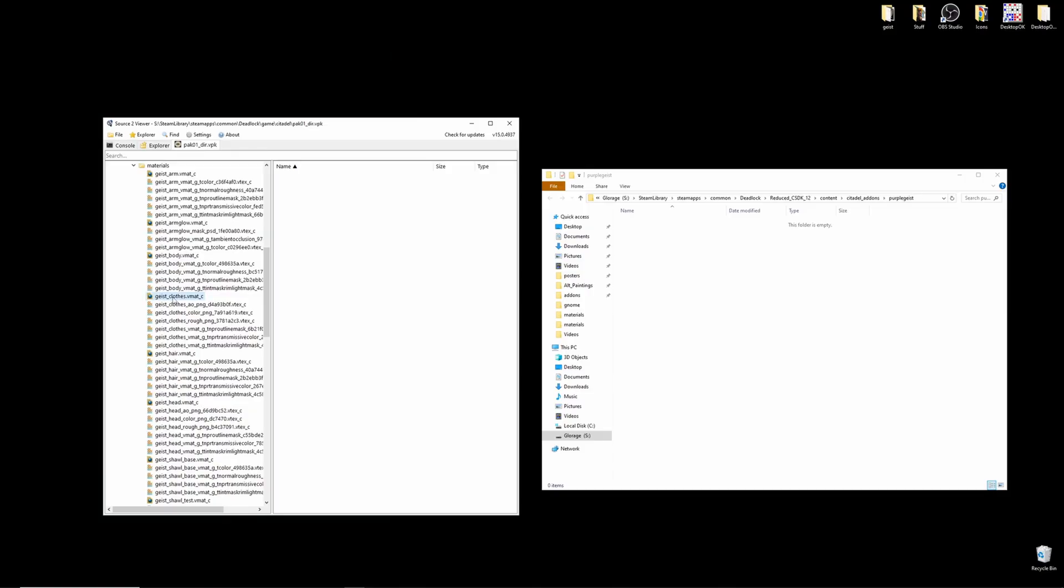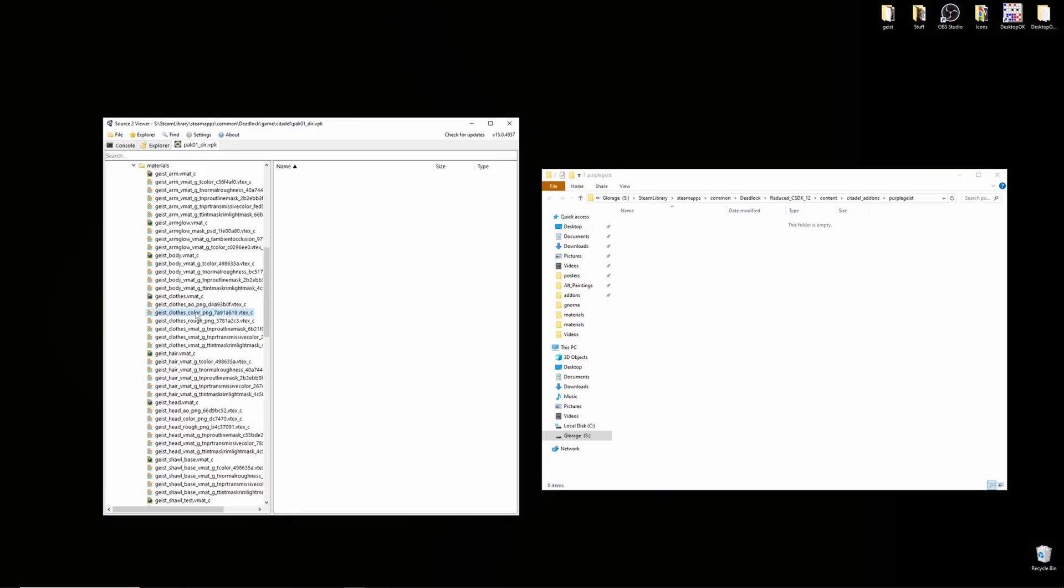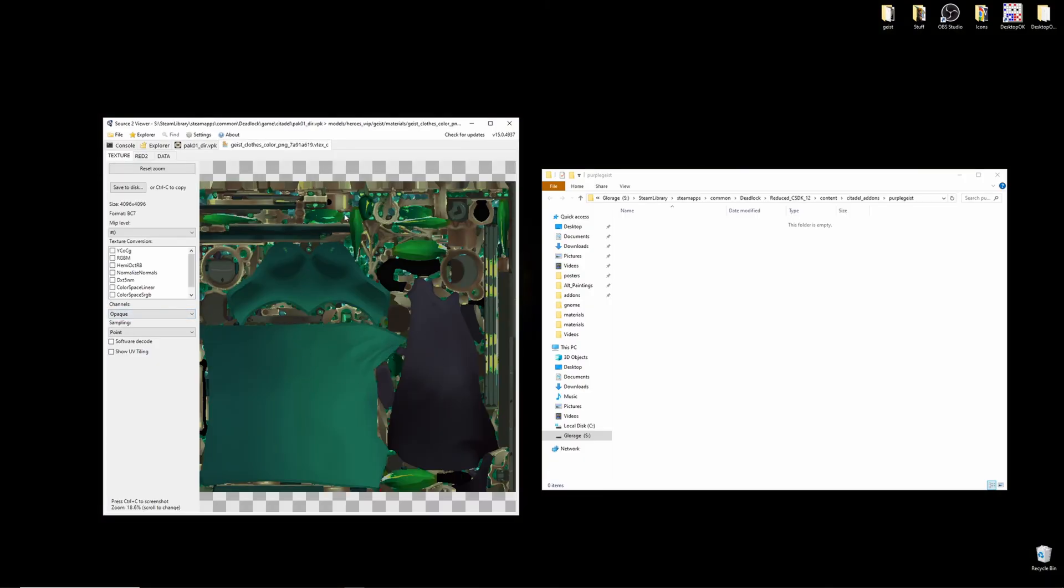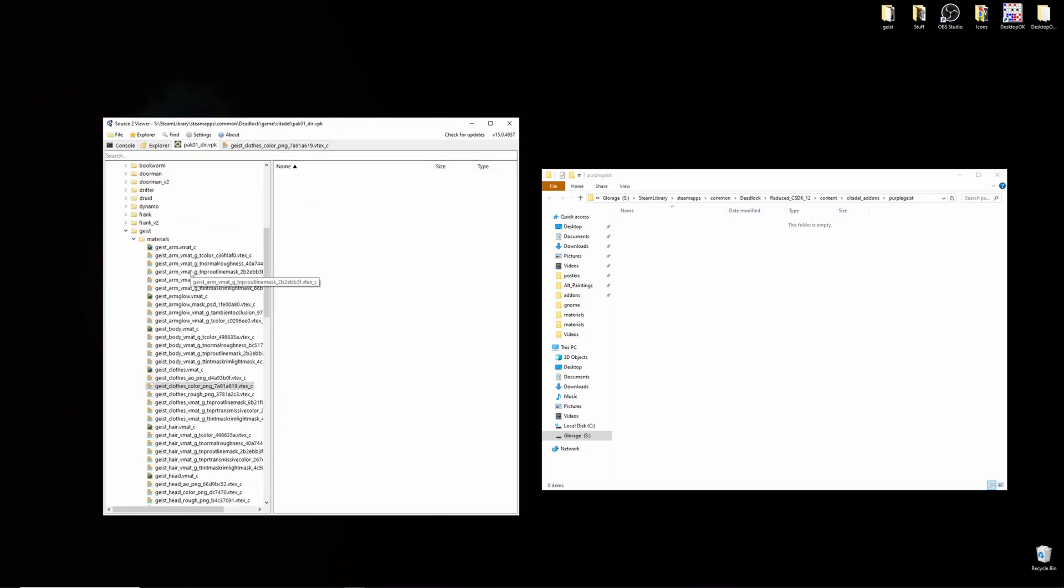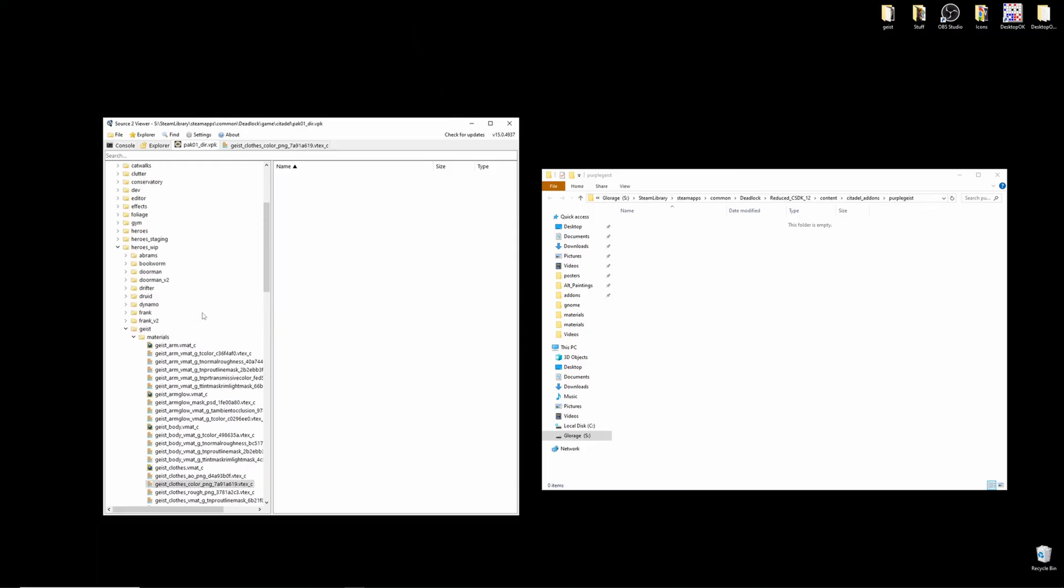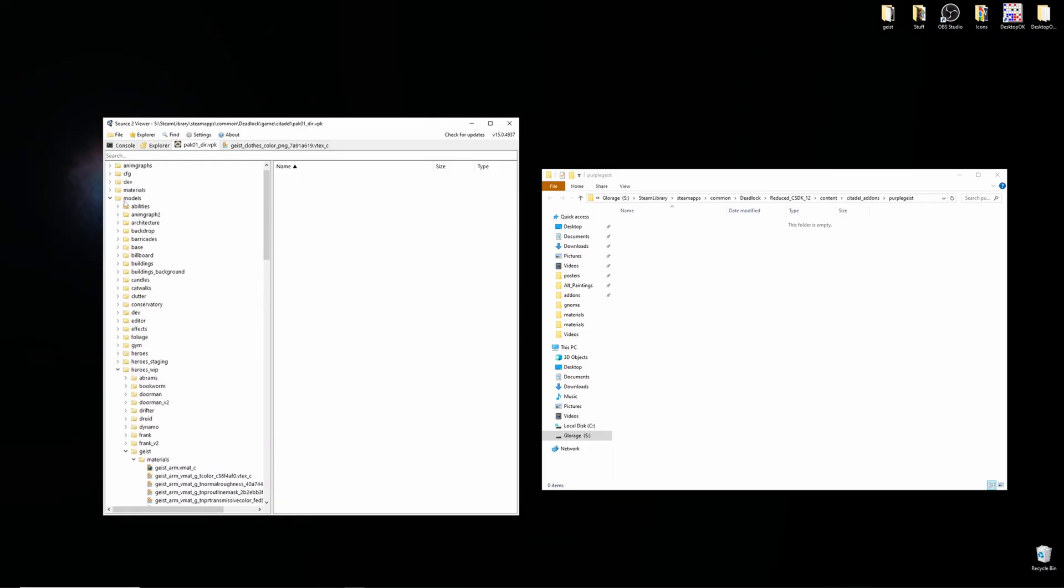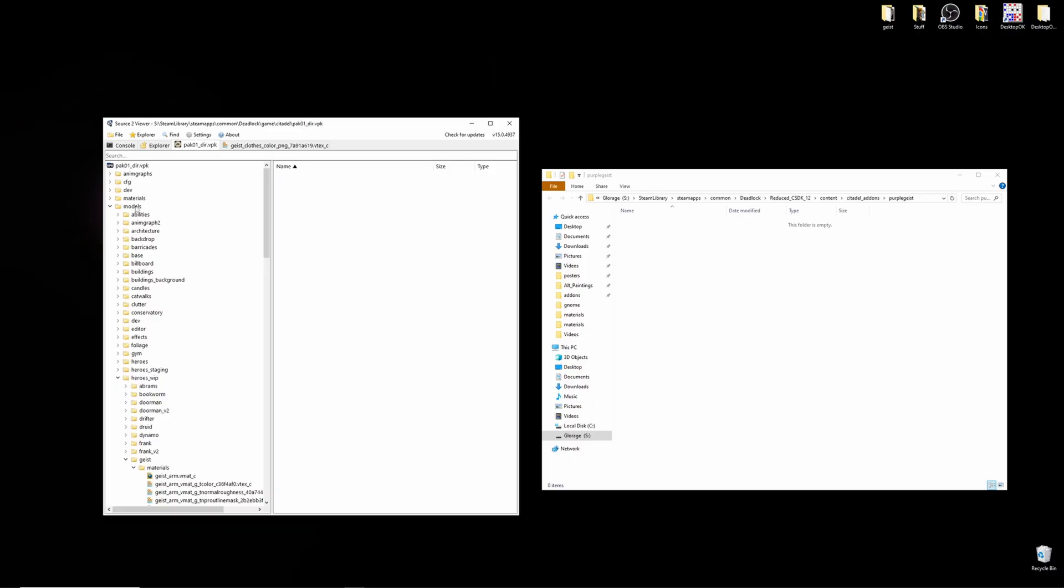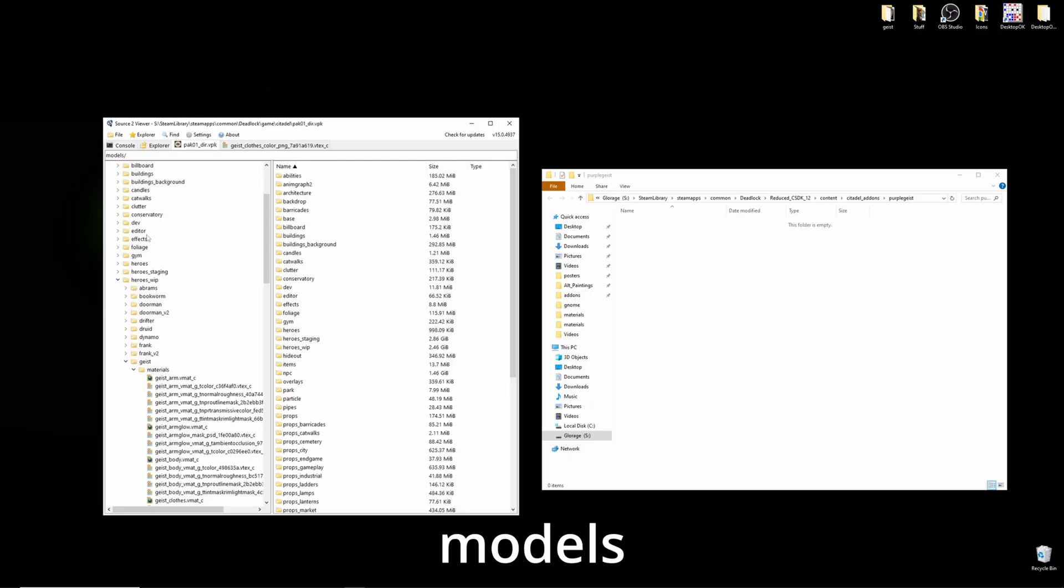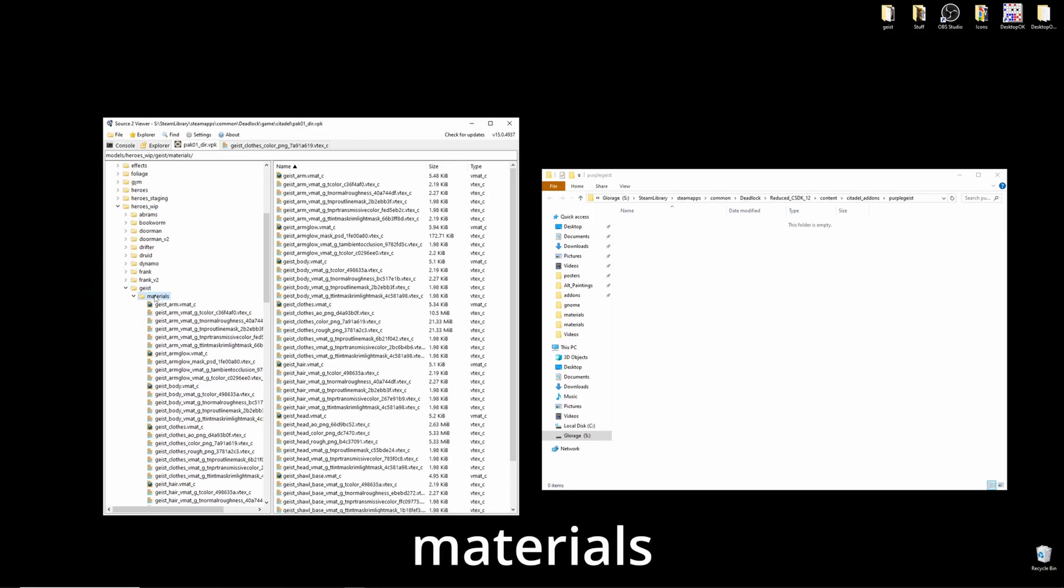So, I'll be changing her clothes. So I'll find geist clothes, and I'll see geist clothes color vtex. If you click on that, you'll see it's the color texture for the hero or material. To export that, well first of all, you'll want to recreate the file structure that you see in Source 2 Viewer. So for example, the file path to geist is models, heroes work in progress, geist materials.